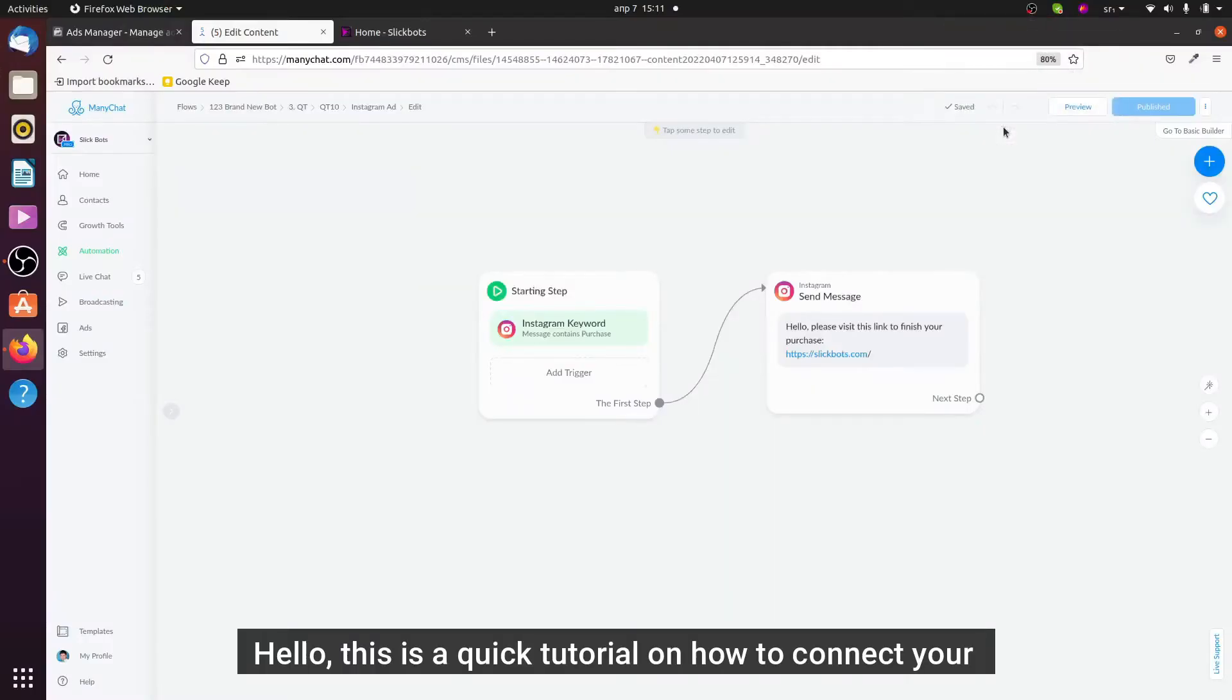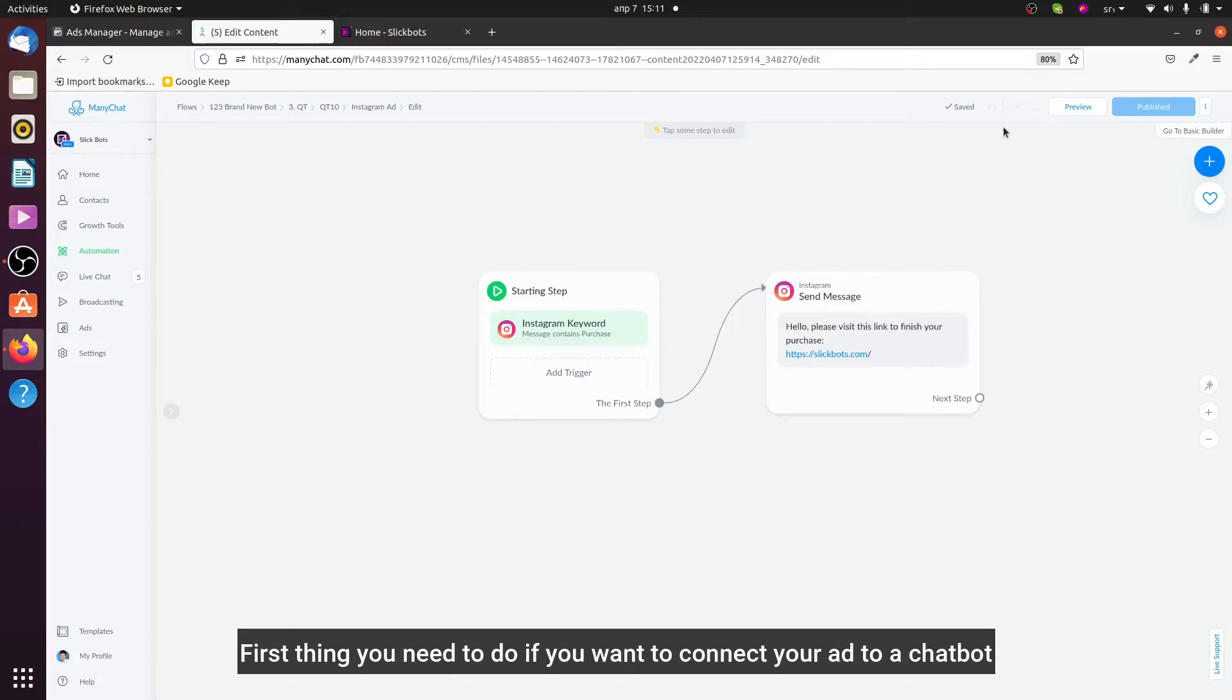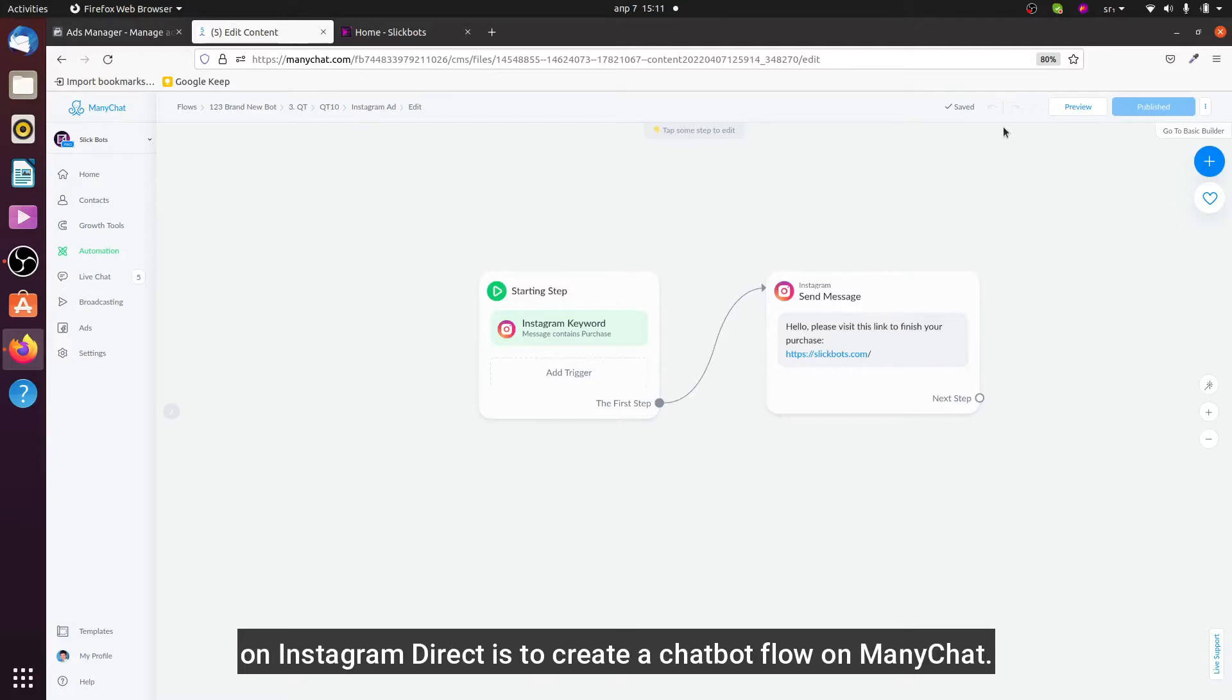Hello, this is a quick tutorial on how to connect your Facebook or Instagram ad to Instagram Direct Messenger. First thing you need to do if you want to connect your ad to a chatbot on Instagram Direct is...